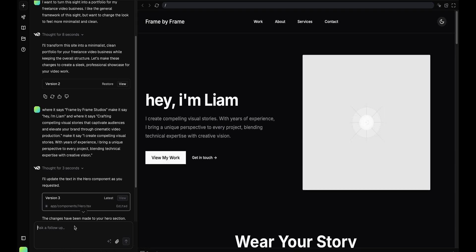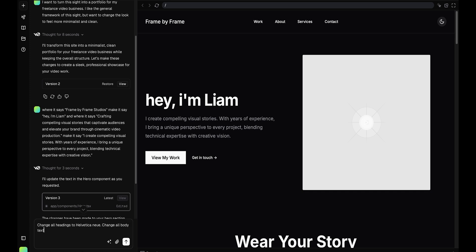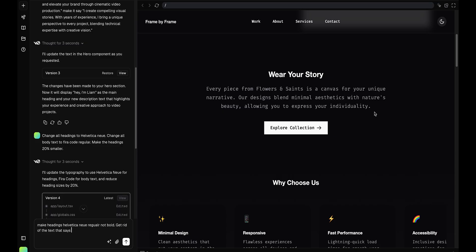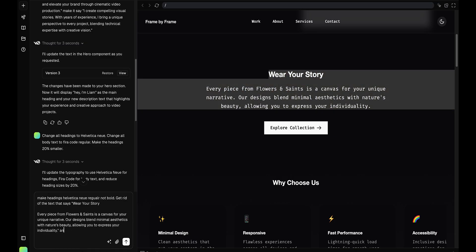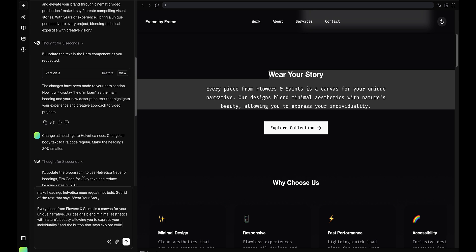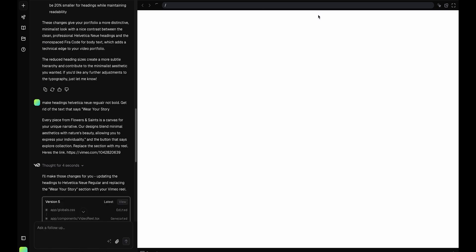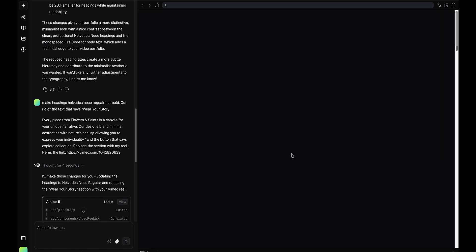Okay, so I'm going to go in and change all of the fonts now. Change all headings to Helvetica. Change all body text to Fira Code Regular. Get rid of the text that says this, and where a button that says explore collection, replace it with my reel. That probably took a minute and a half.